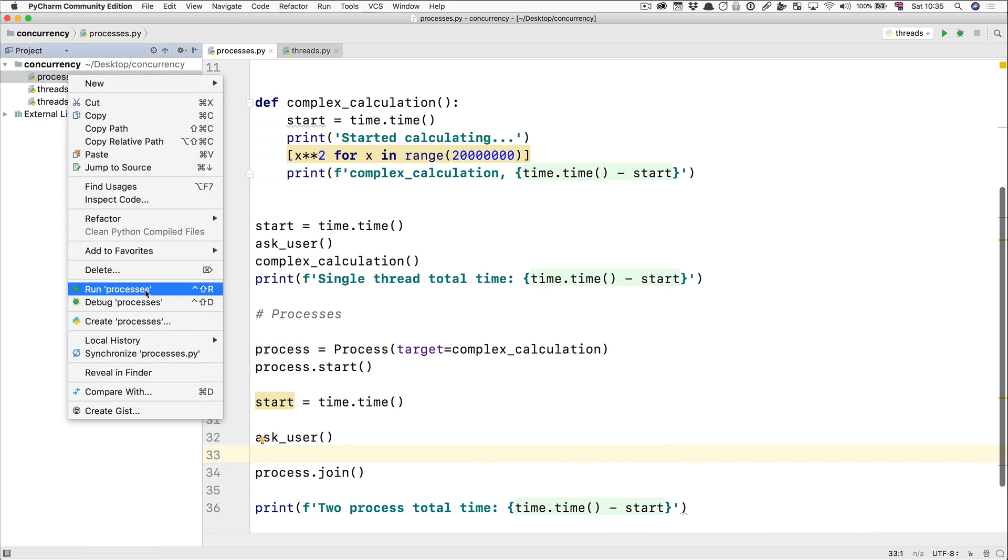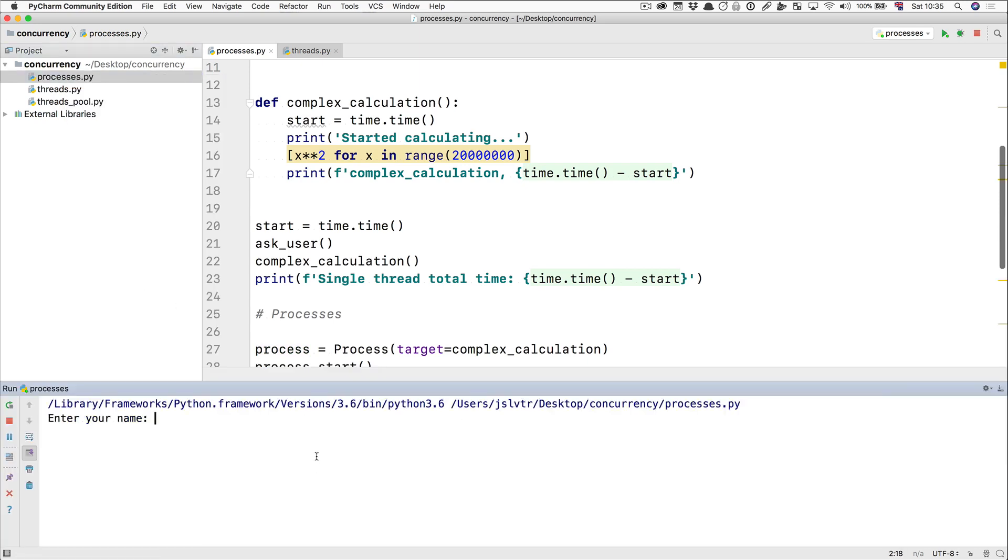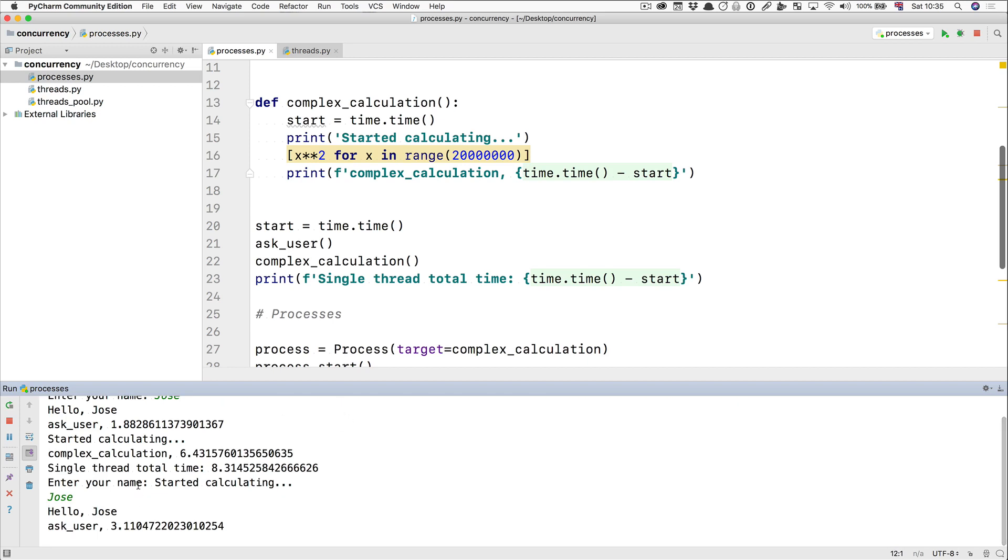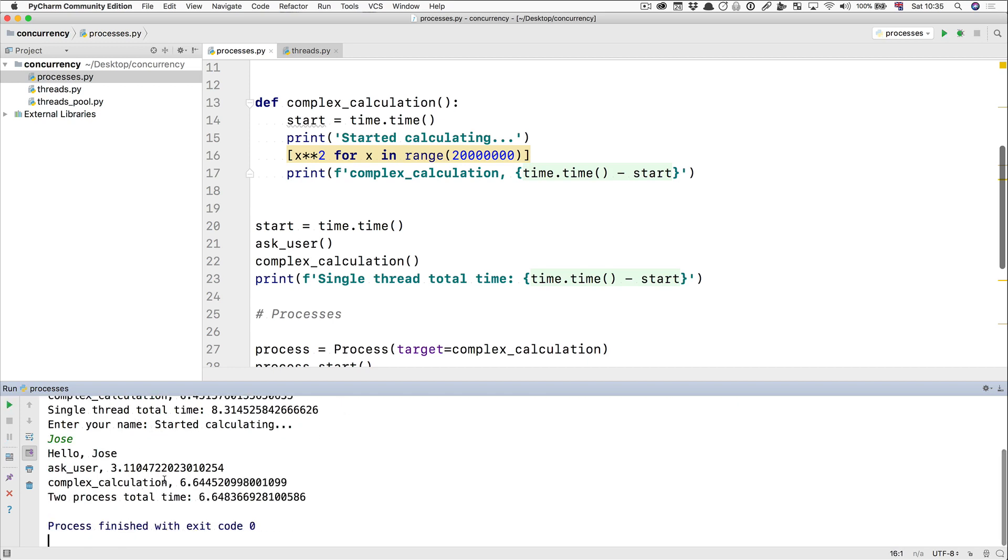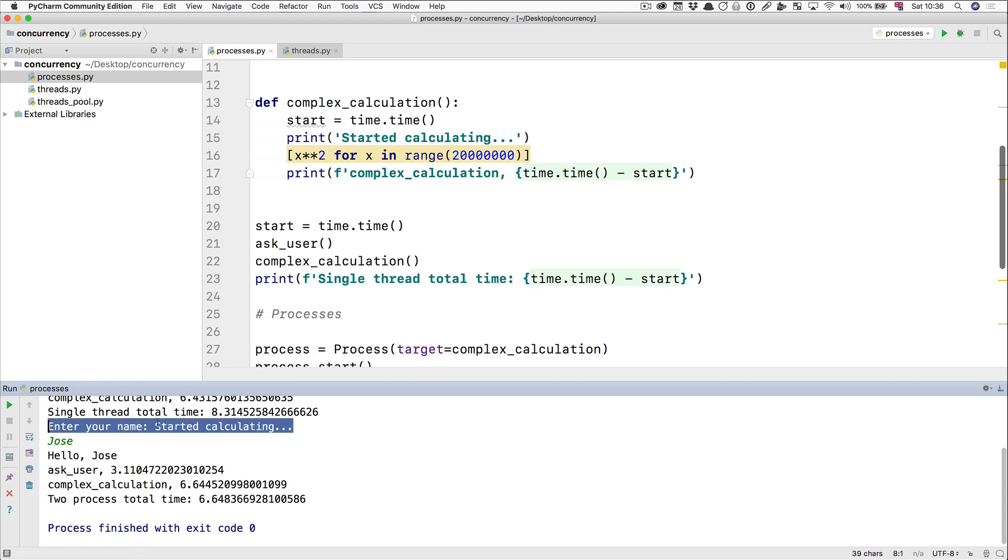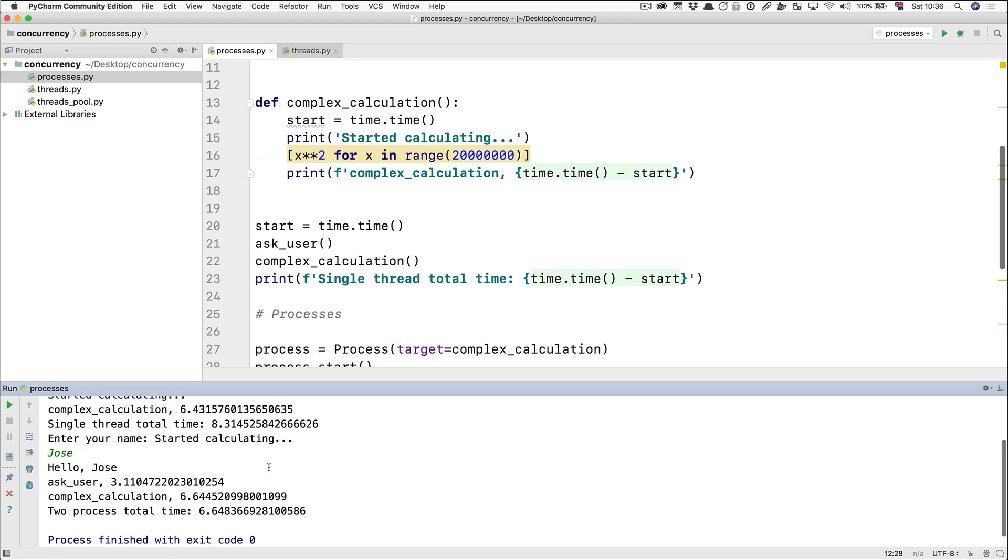Let's right click the processes file and run it. Ask me for my name first, then it starts calculating. And then it's going to ask me for my name again. And notice how that's sort of screwed up. That didn't look so good there. And again, it took me a bit longer to type in my name now because this was a bit messed up.